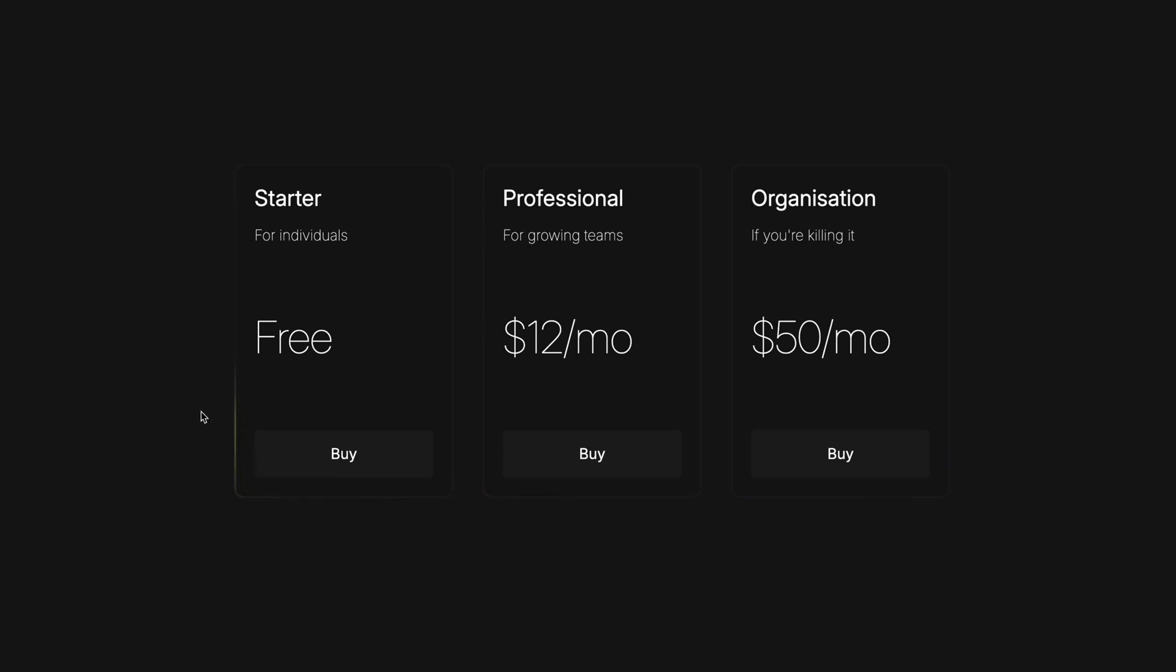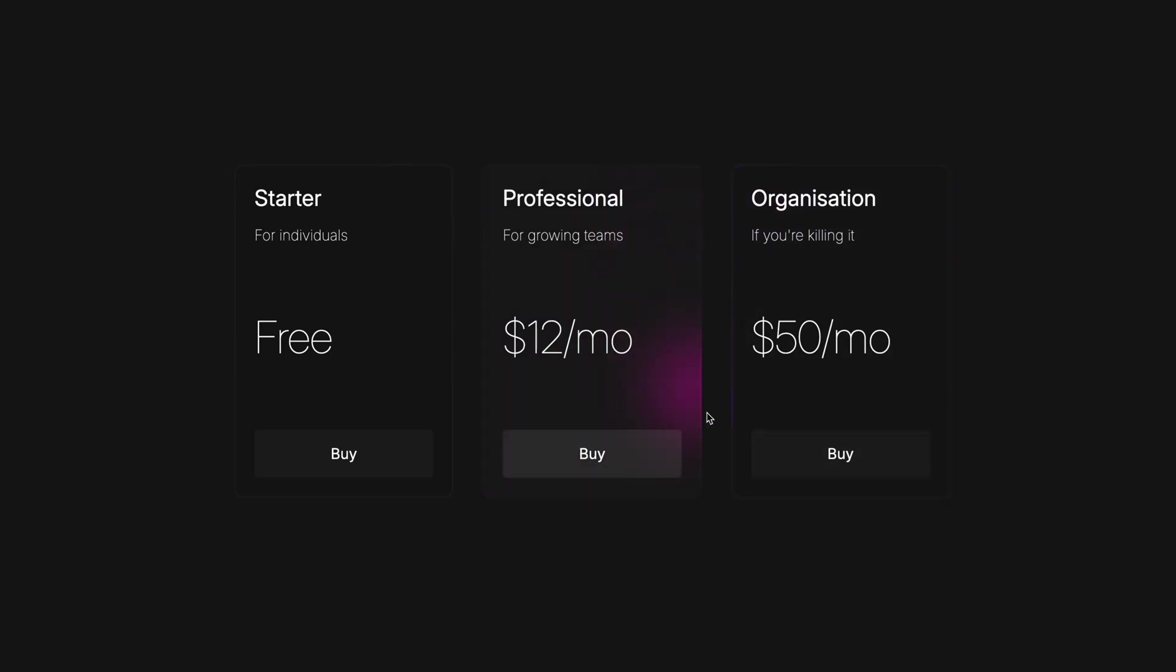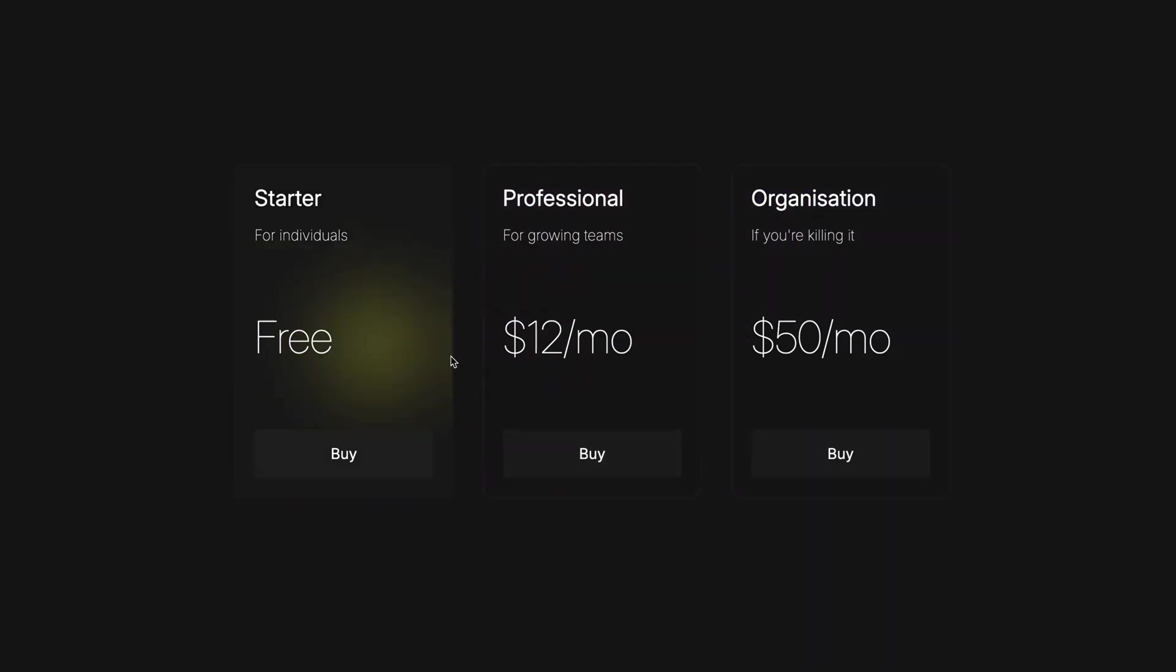And sometimes, micro-interactions impart a bit of playfulness on the user experience. These pricing cards have a glow effect controlled by the mouse position. Users, understandably, will need some time to decide which pricing tier to go for, and this serves as a bit of playfulness as you make that important decision.